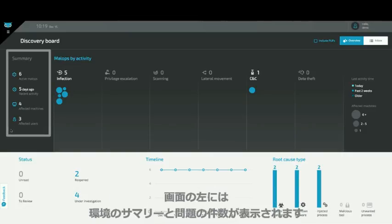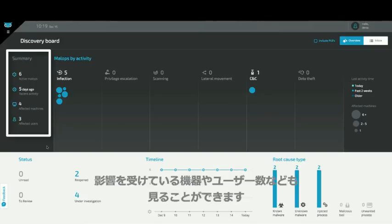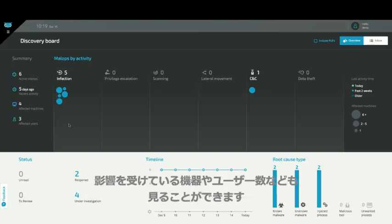The left-hand side shows a summary view of your environment: how many outstanding issues you're dealing with, how many affected machines, and how many affected users.